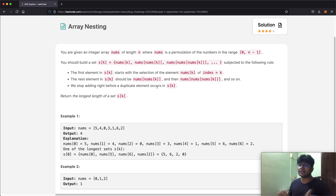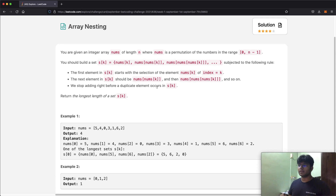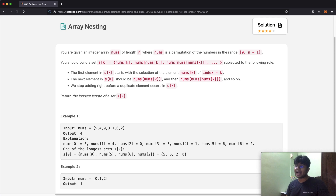We stop adding right before a duplicate element occurs in S(k). Essentially, a set cannot have a repetition of elements, so every time there's a duplicate, we stop.